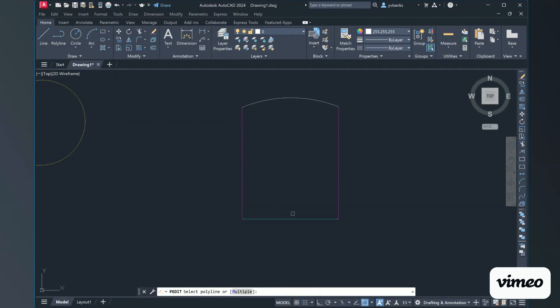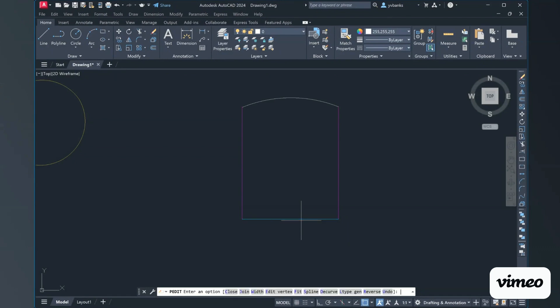I'm going to start by selecting this cyan straight horizontal line at the bottom of my shape. AutoCAD is a helpful, hand-held program — I like to call it — where it gives us instructions along the way. In your command bar it asks: do you want to turn it into one? Yes. So we want all the rest of our lines that make up this shape to be the same color and properties. Type 'Y' or simply press Enter. Then it asks what we want to do — close it, join it, and other options. We're talking about joining, so we type 'J' and press Enter.